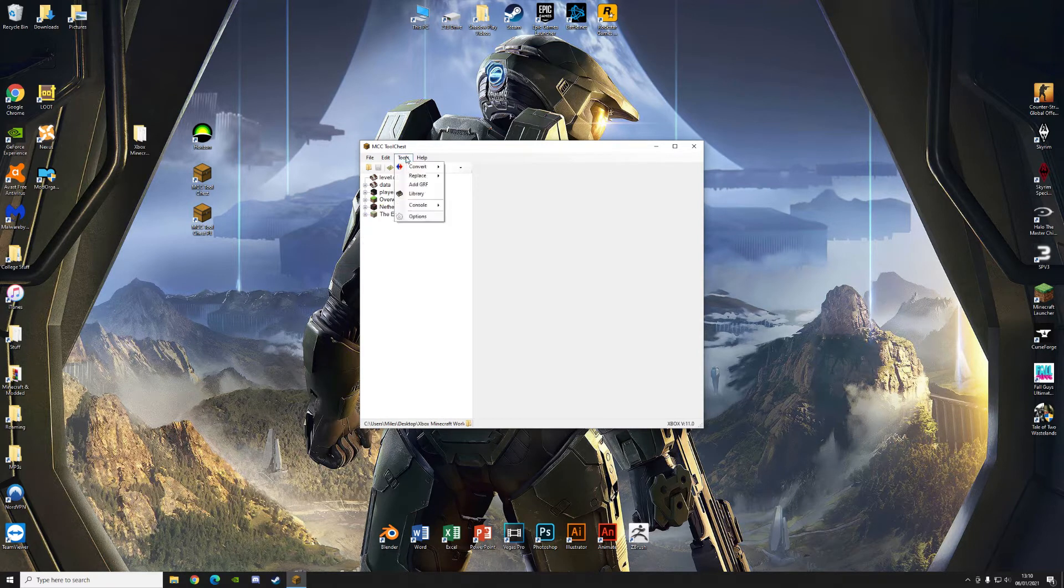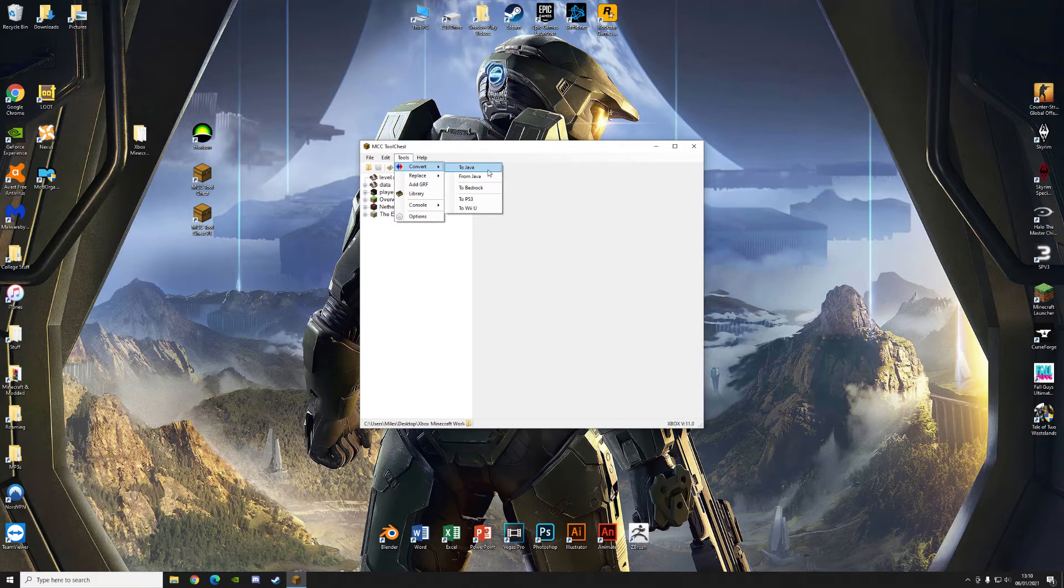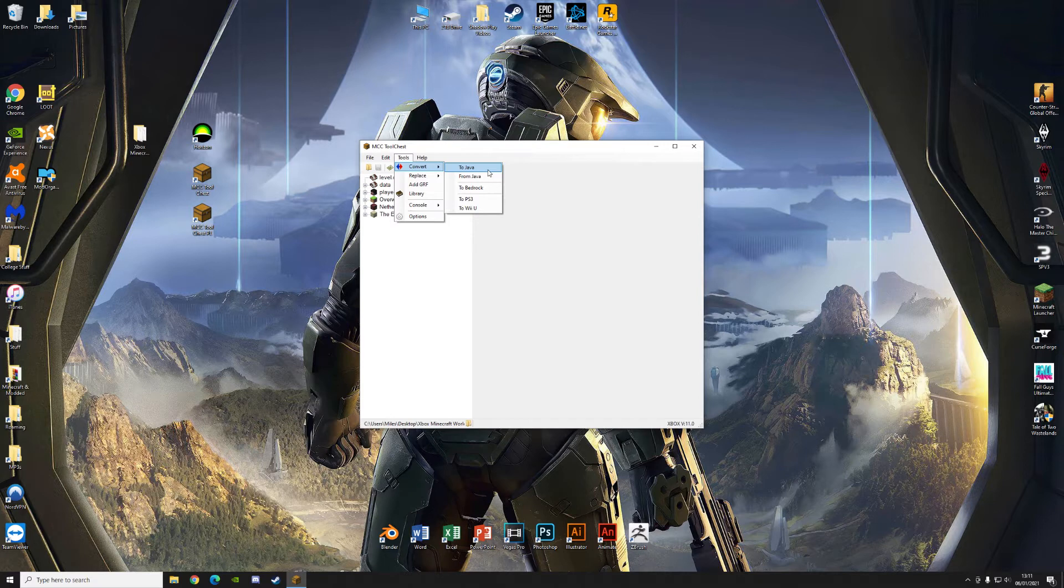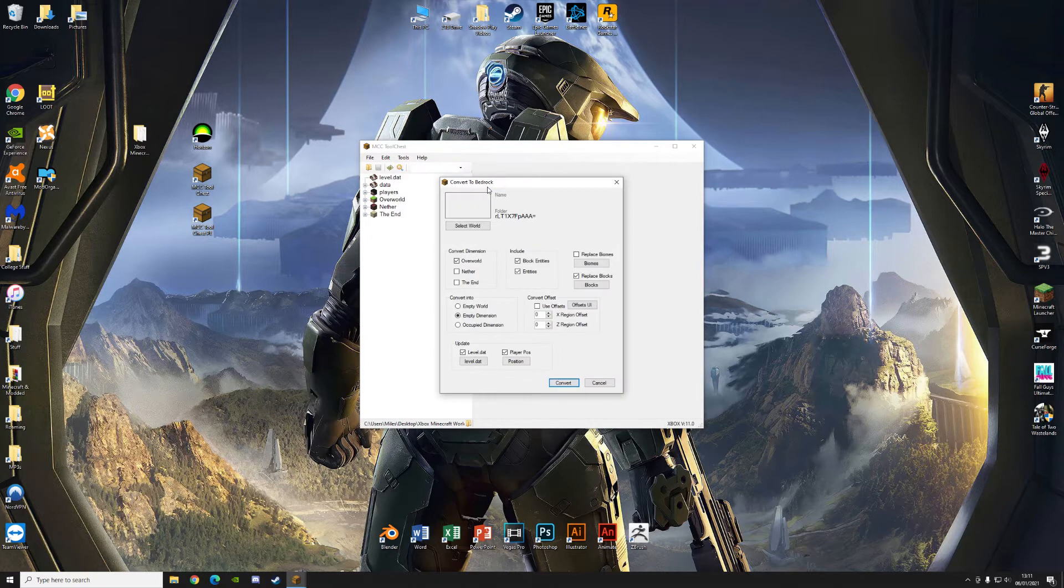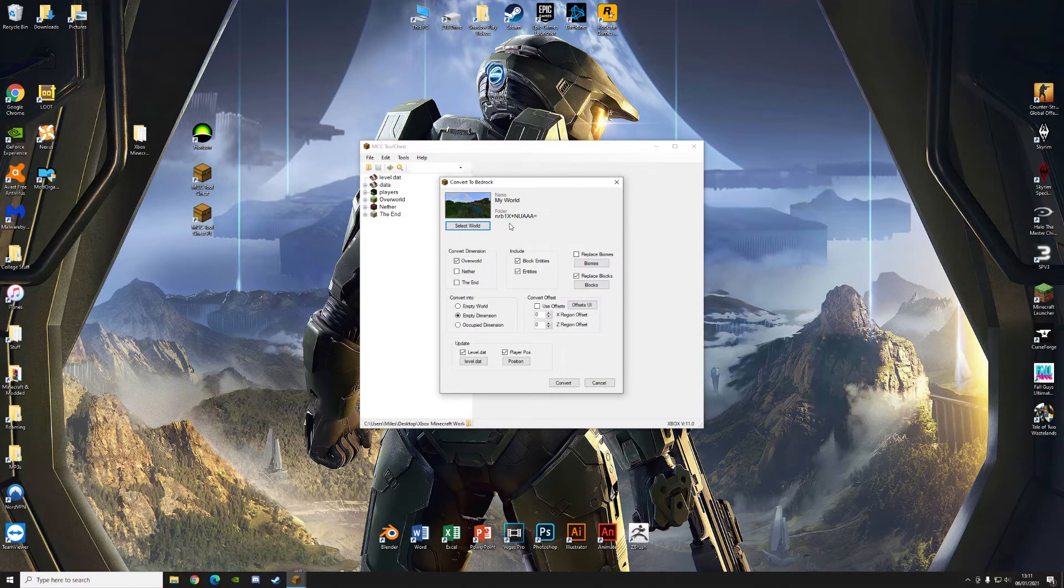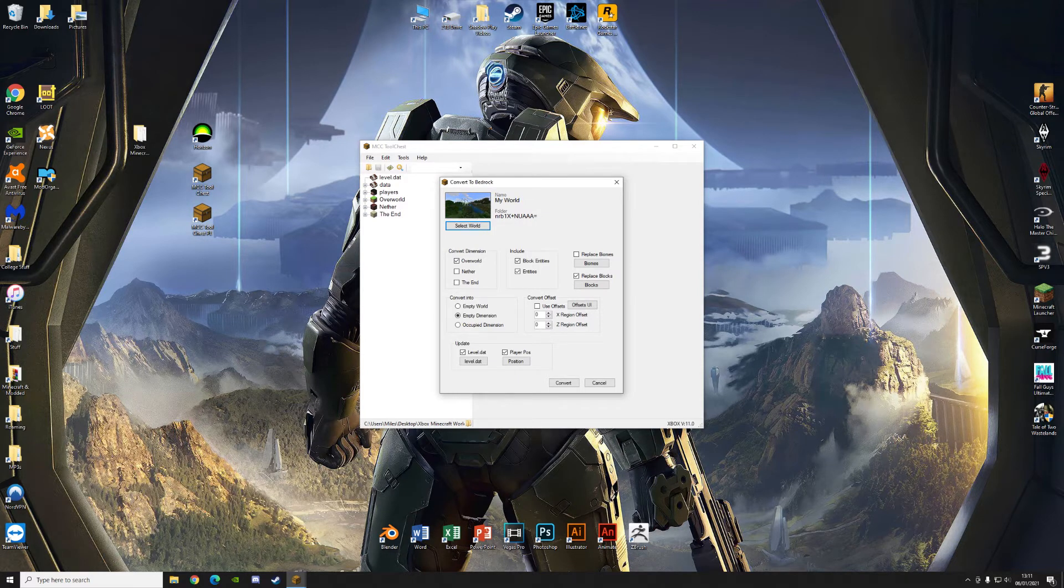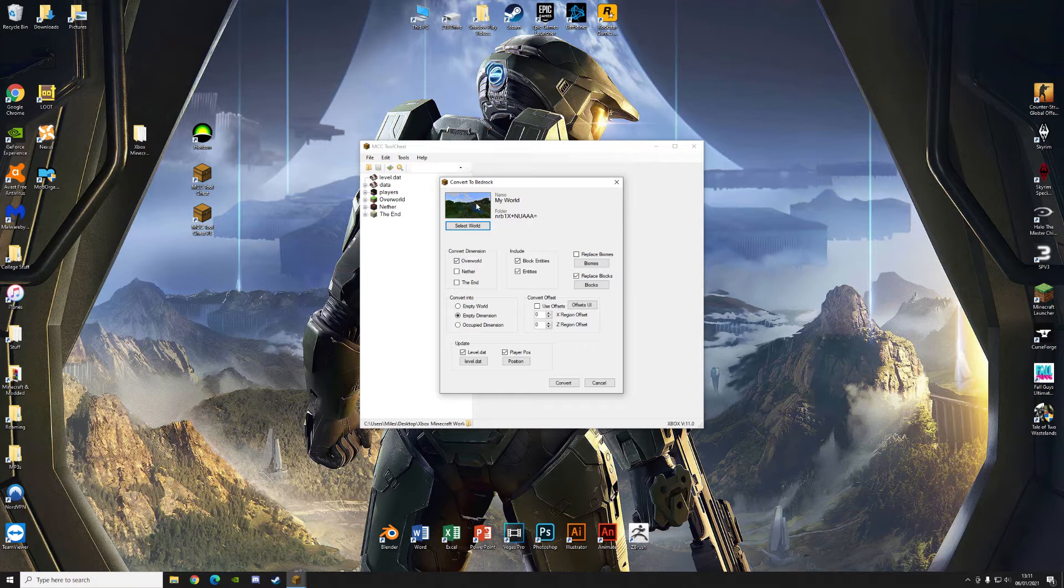Go to Tools Convert. Now usually you would be able to convert straight to Java. But I tried that two times and neither worked. It just gave me a load of chunk errors. Even when I tried to repair it in MCEdit, it just went wrong. So go convert to Bedrock. Select World. And double click on the world you just created. So basically you're replacing the data of this world you created with the data of your Minecraft Xbox 360 world.